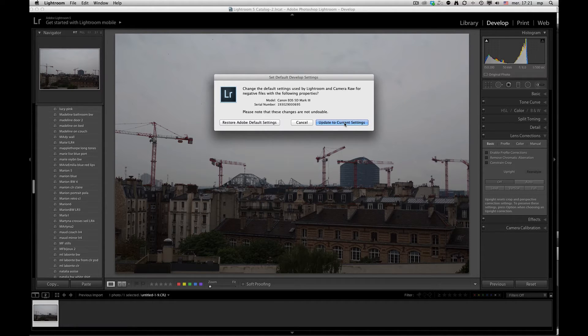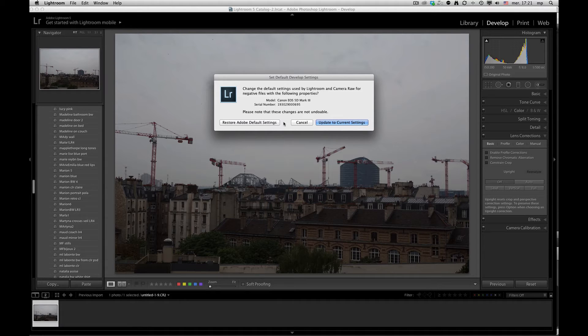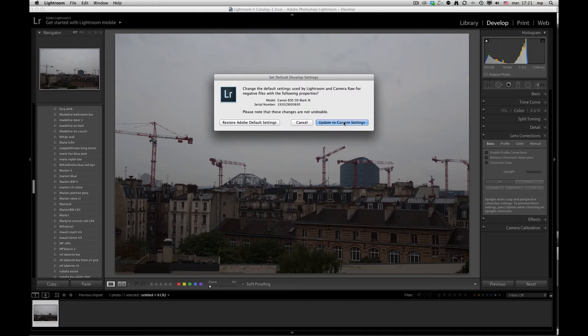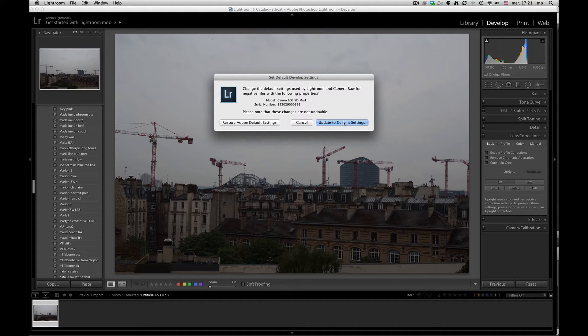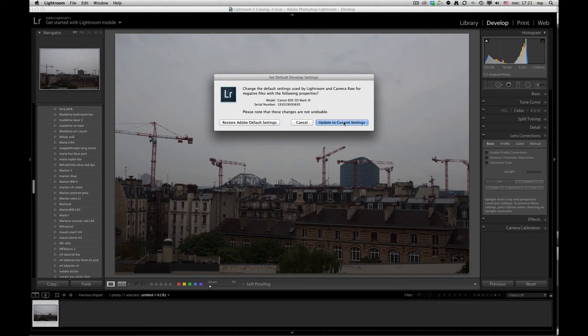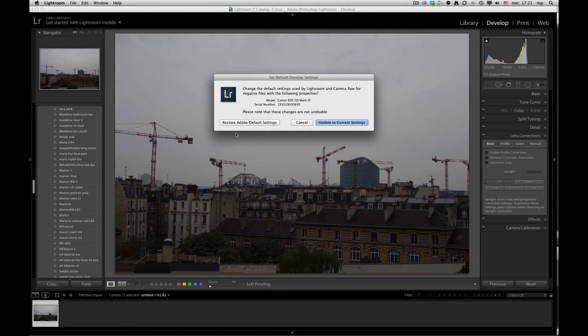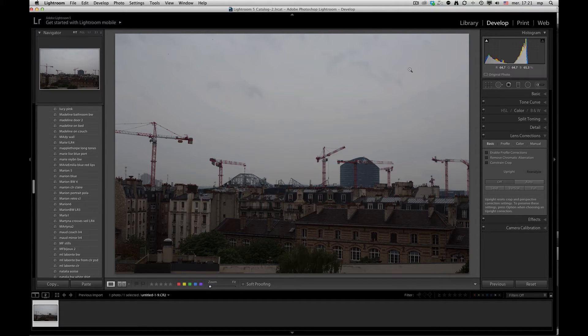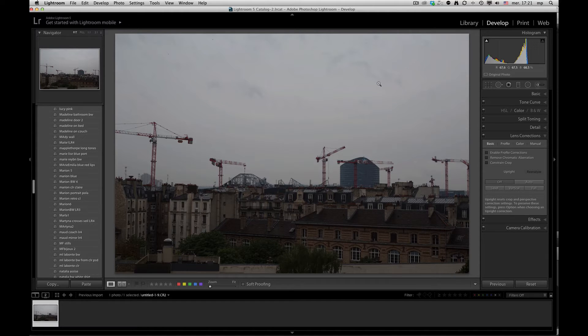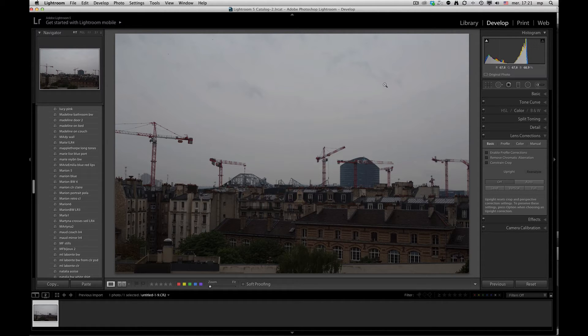If you update to the current settings, which are actually, in this case, they're already reset to the Adobe default standard, but they will update. If you make changes thereafter to any images, you can update those, append them to the default camera settings. In this case, I'm just going to click on restore to Adobe to set it back to zero, which is the Adobe default.